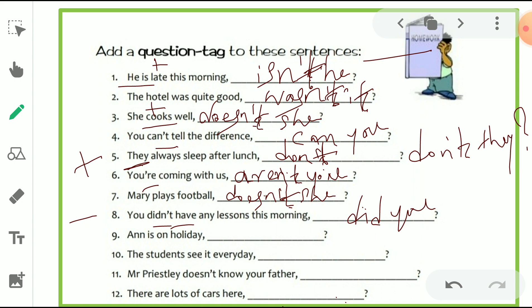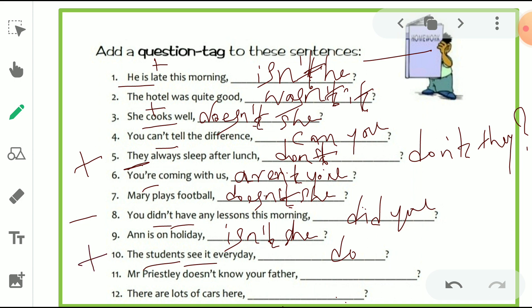Tenth: 'The students see it every day.' Students is in plural form and the tense is simple present, so we use 'do' form. Because the sentence is positive, we make it negative — 'don't they?' Eleventh: 'Mr. Presley doesn't know.' 'Does' is the helping verb. Because the sentence is negative, we use a positive tag — 'does he?' Mr. Presley is a person, so we use the pronoun 'he.'